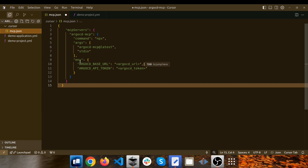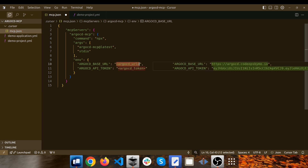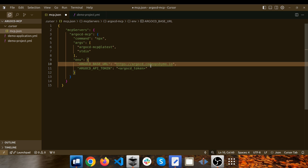There are two important environment variables. The first one is the Argo CD base URL — this is the domain name of your Argo CD instance; my domain name for this demo is argocd.codeupsbymo.io. The other one is the Argo CD API token. An API token is like a key that allows the MCP server to access and manage your applications — crucial for tasks like syncing, creating, or deleting applications based on the prompt you provide.